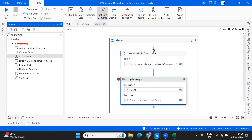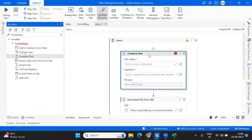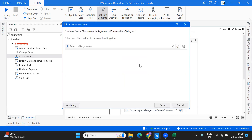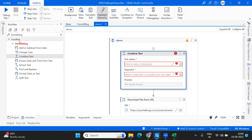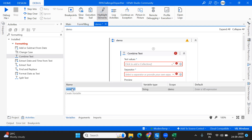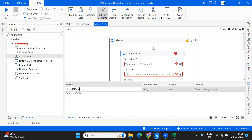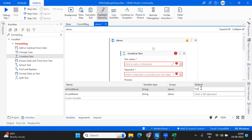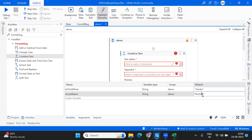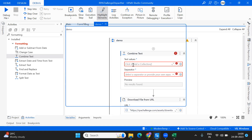Now back to 23.10 — the 'Combine Text' activity combines text from a collection. Let's go through a simple basic example. First, I'm going to create two variables: 'str_first_name' and 'str_last_name.' I'll give my first name to the first variable and my last name to the second.